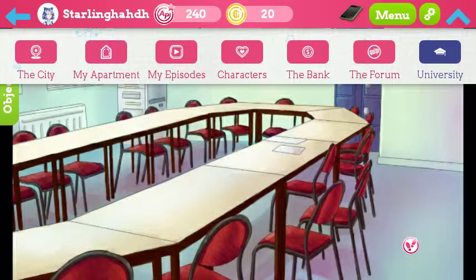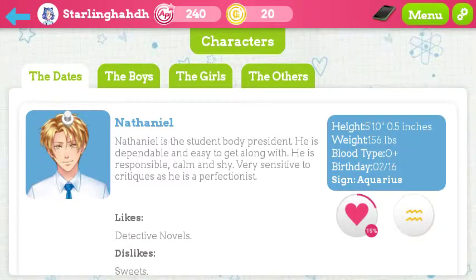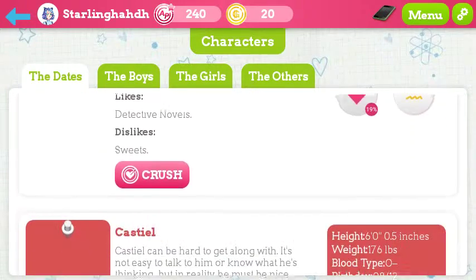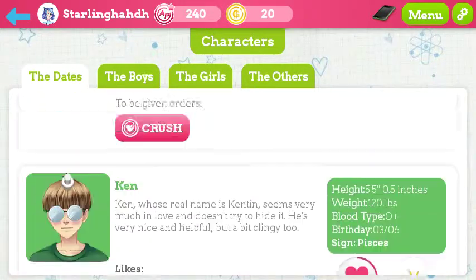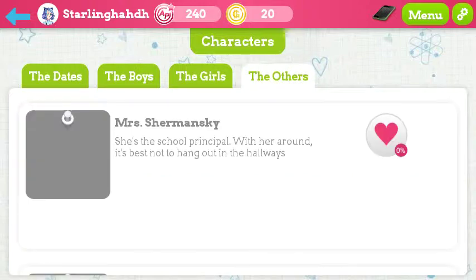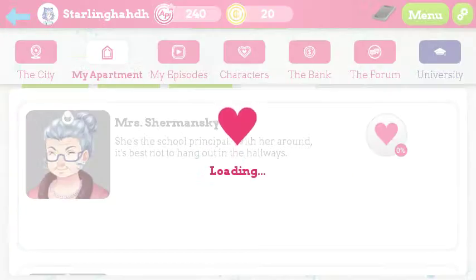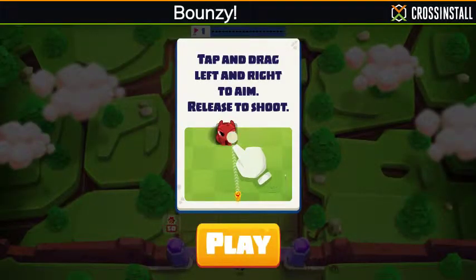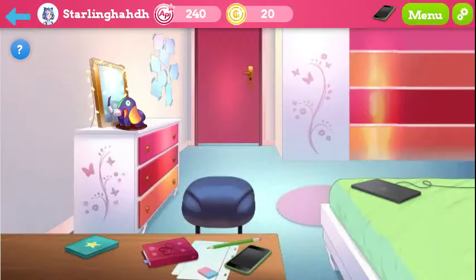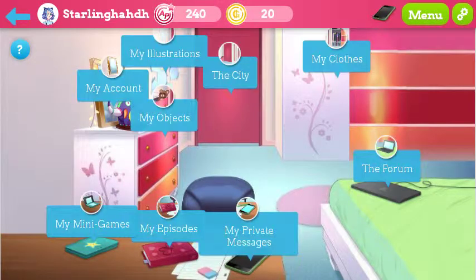The bank, the bank, the bank — foreign characters maybe. Nathaniel. The dates — the boys, the girls, the others. My apartment. Maybe I'm screwed because I spent all my money. Some real life stuff, huh.